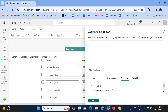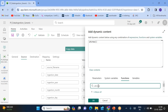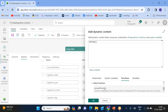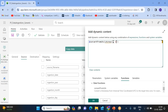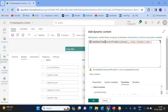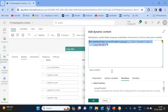For the ingestion date value, click 'add dynamic content'. There is a function called 'utcNow' to generate the current UTC date. I want to convert from UTC to IST, so use the 'convertFromUtc' function. This function converts the UTC time to India Standard Time. Then wrap it with 'formatDateTime' to format the output — use 'yyyy/MM/dd' as the format string to get just the date. Click okay.